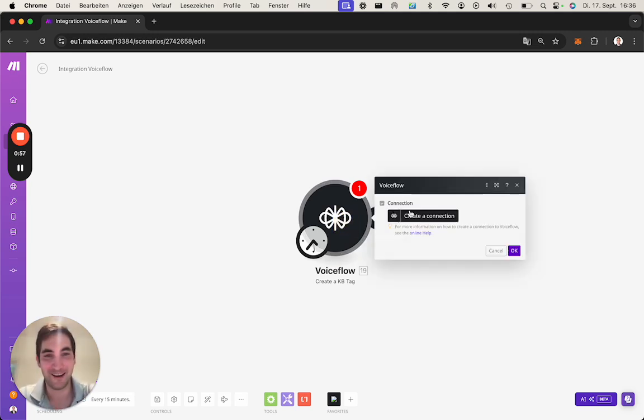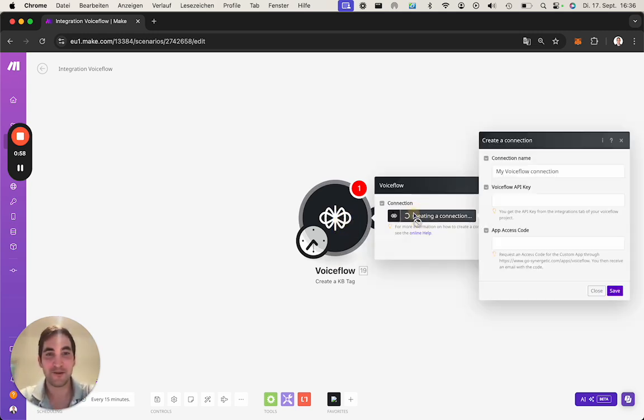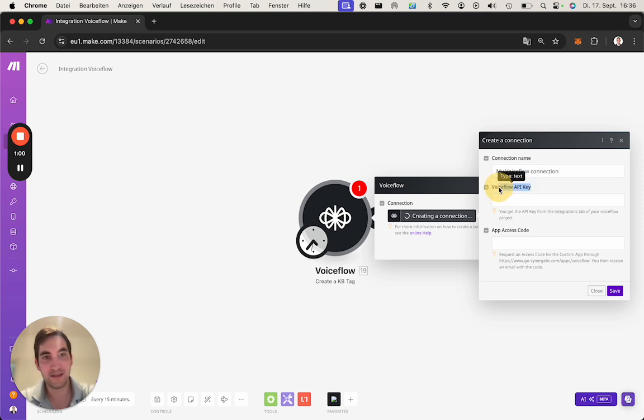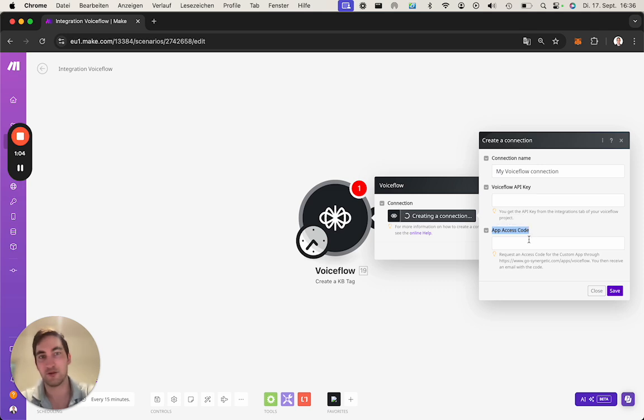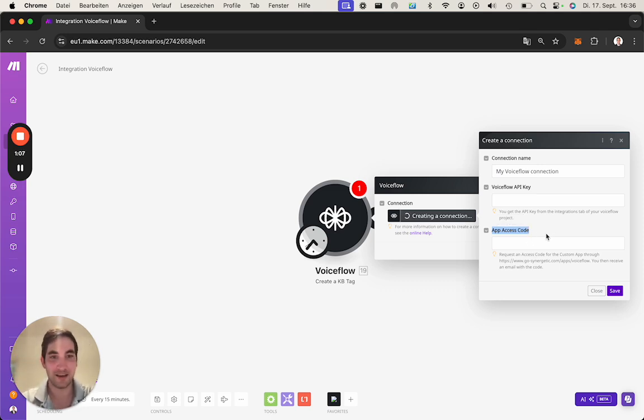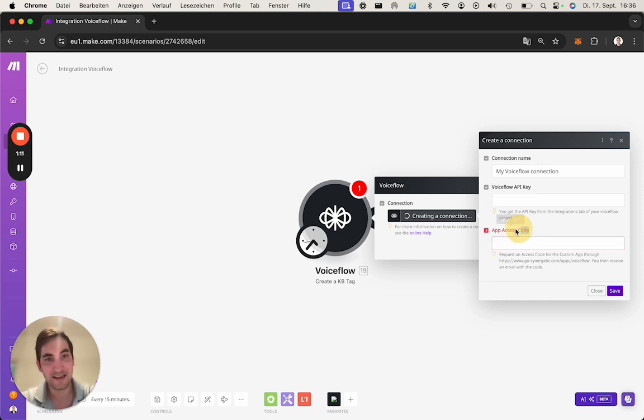If you click on create a connection you will see that you need an API key and an app access code. We will rename this into license key but it's still the same.